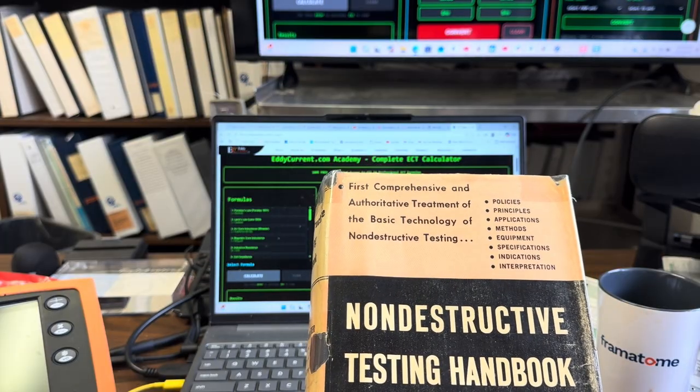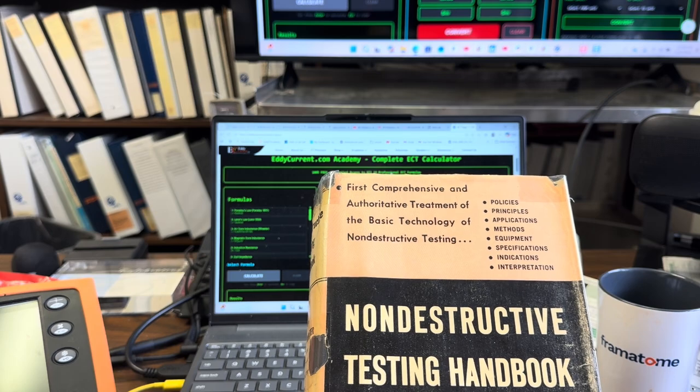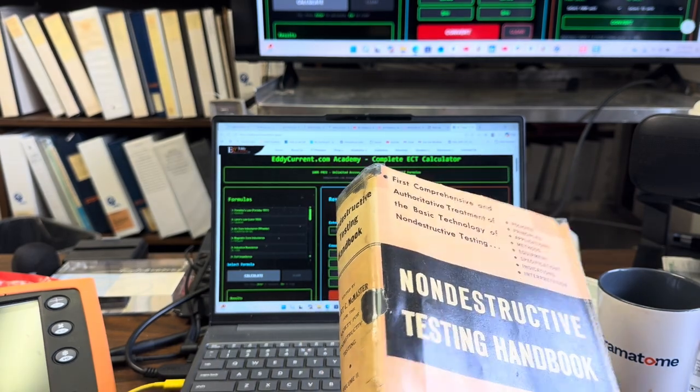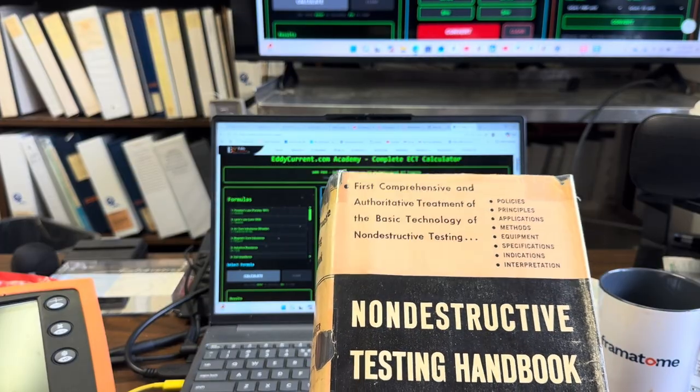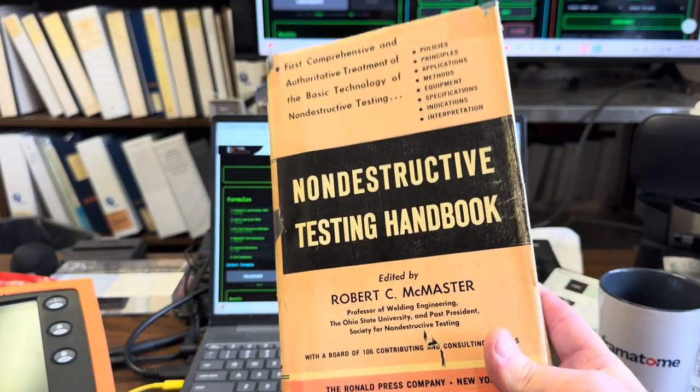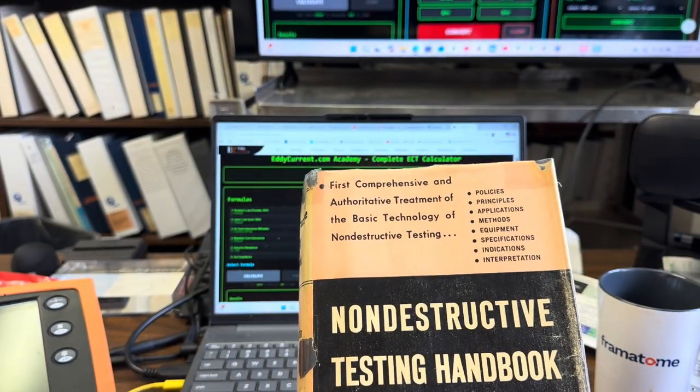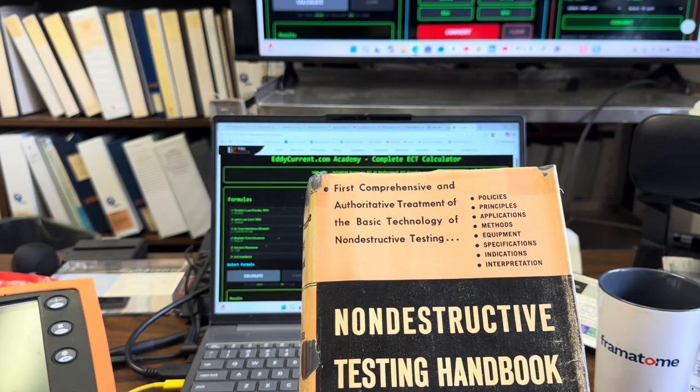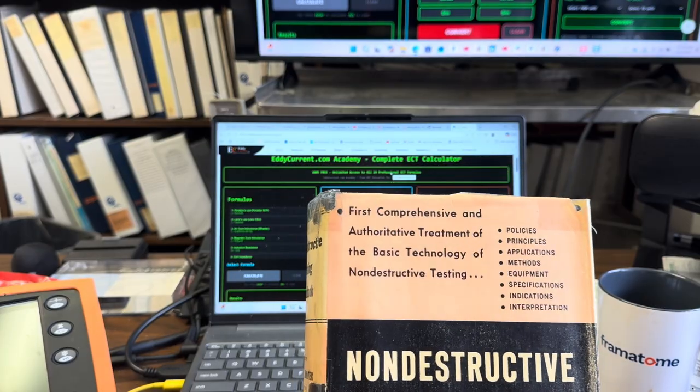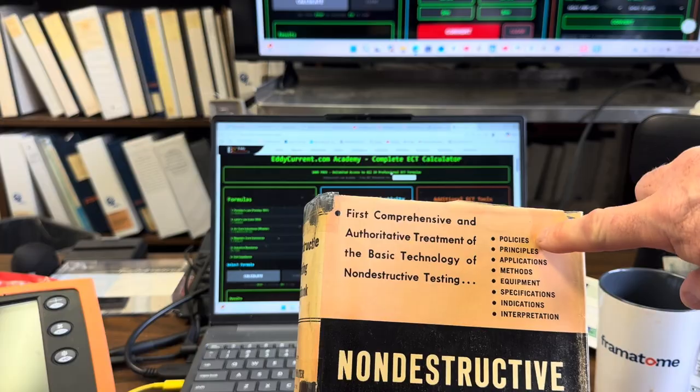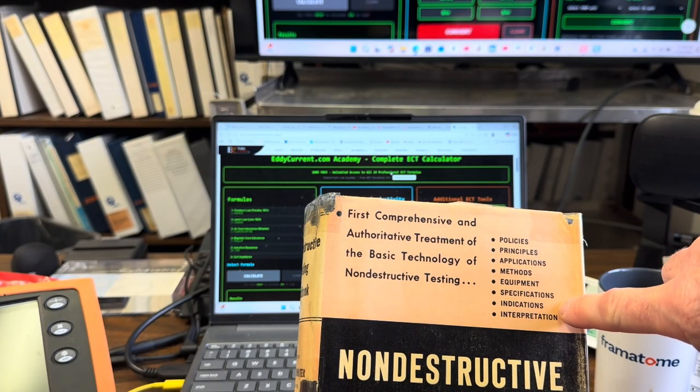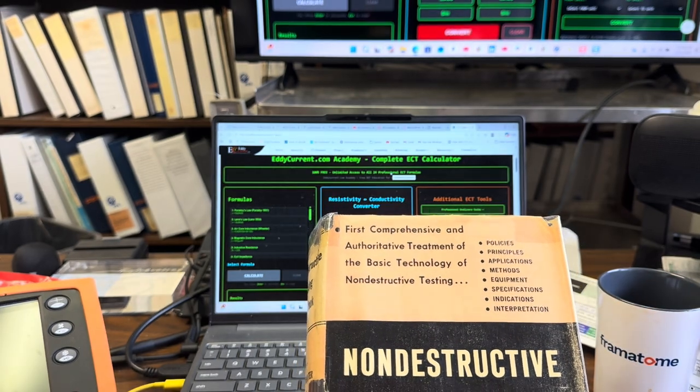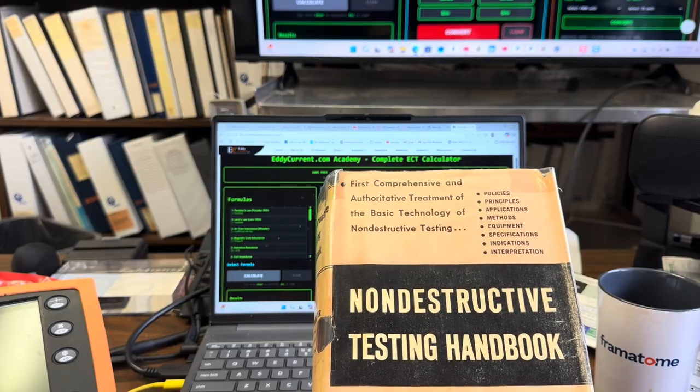But remember what I said about catchy titles. Think and Grow Rich, wouldn't you want to try that out? Let me just read some of the highlights off of the dust jacket that let the potential reader know what is in these pages. This is the first comprehensive and authoritative treatment of the basic technology of non-destructive testing. This can be like a little book club review, right? We talk about policies, principles, applications, methods, equipment, specifications, indications, and interpretation.